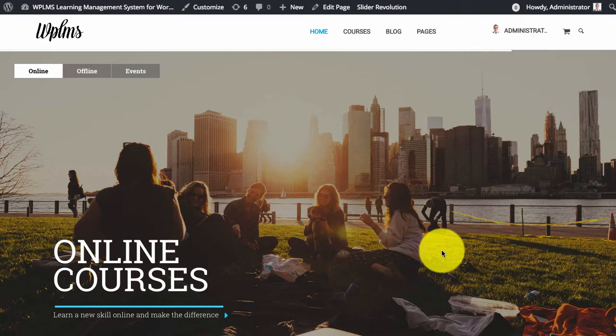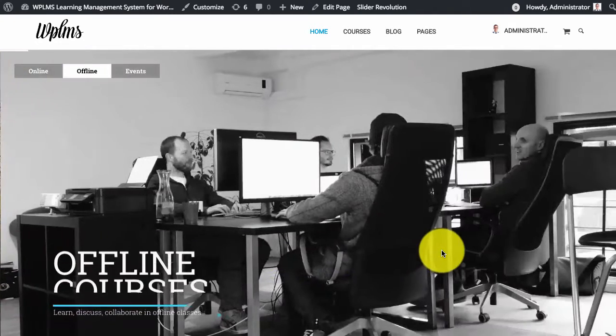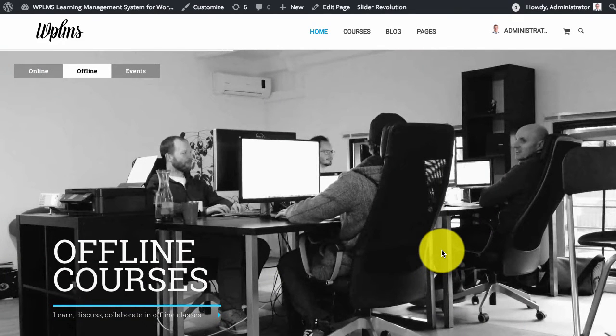Hello and welcome to WPLMS tutorials. In this tutorial we are going to learn how to setup W3 Total Cache plugin with WPLMS.